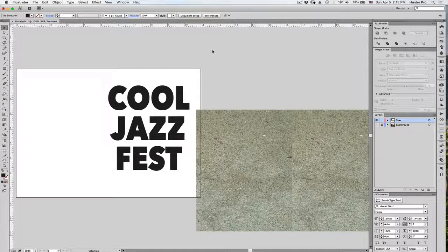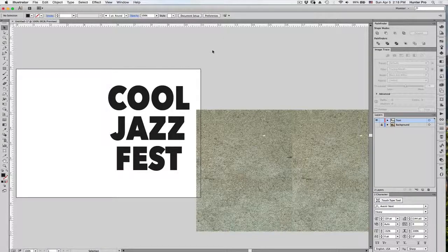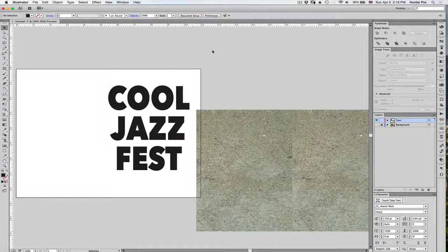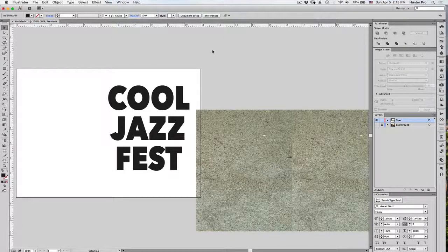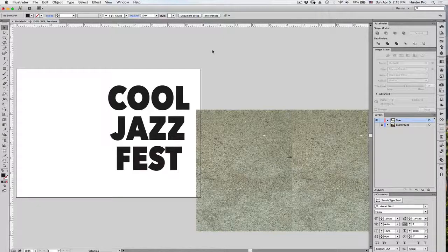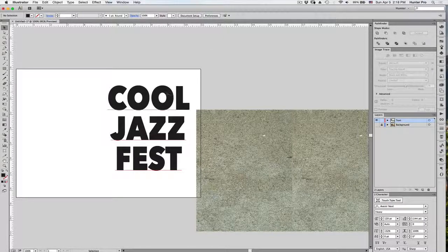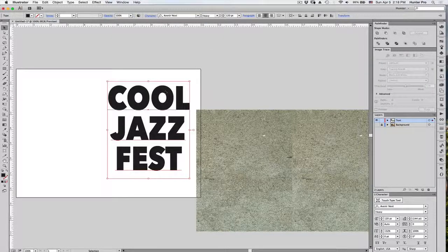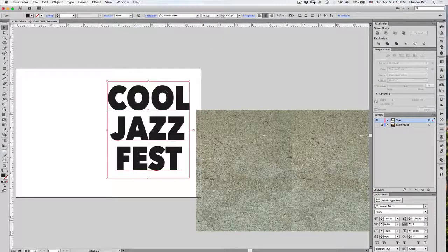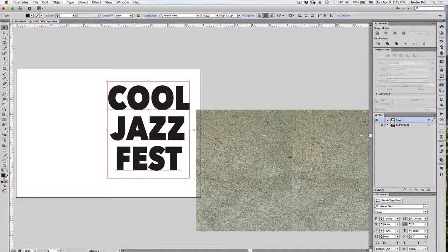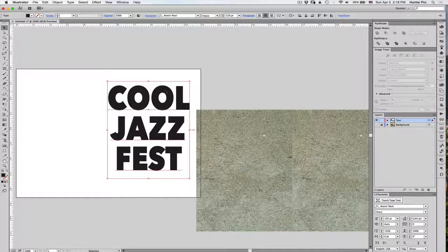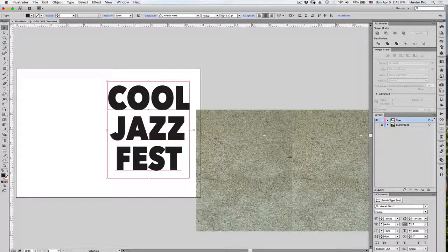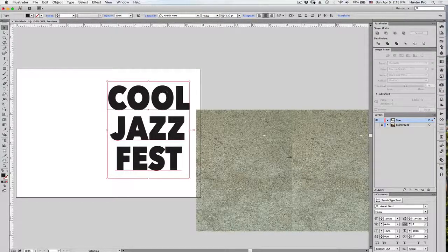Hi, everyone. In this example, we're going to create what is called distressed text. You'll need several things to start with. First, you'll need text, and I find that for this example, thick text, like Impact, or in this case, Avenir Next, works best for this example.